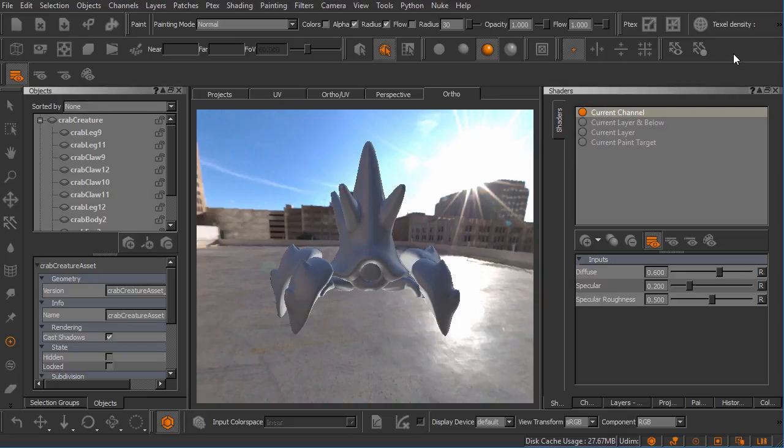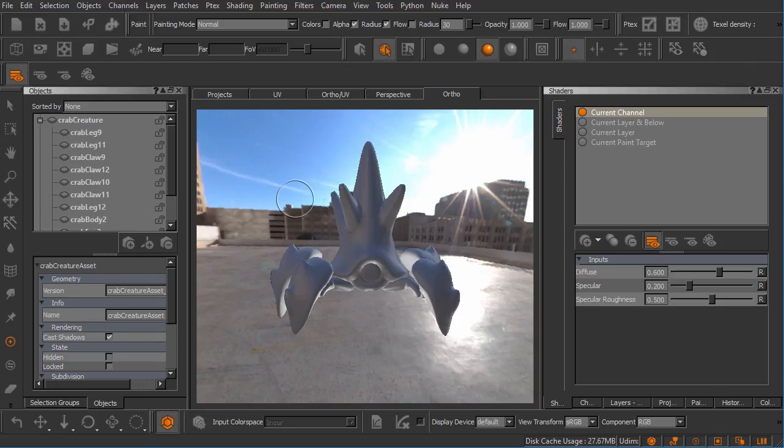In this clip we'll learn how to manually create a Mari project to work in. Here I am inside of Mari and I am currently in a project. This is the project that we created as a result of what we were learning in the previous module. This is one that we automatically sent over to Mari from Maya via the Imgo bridge.